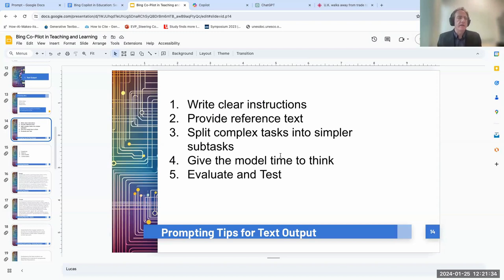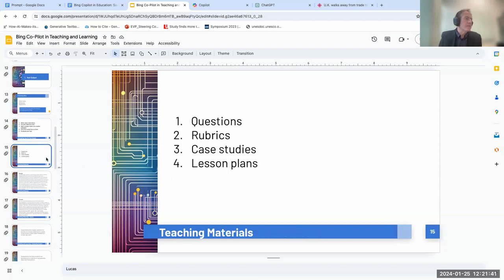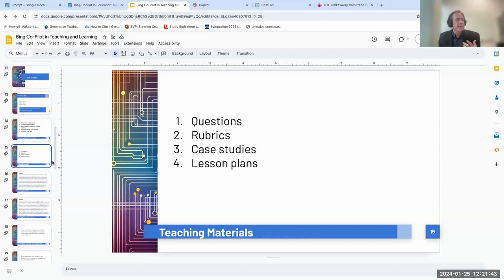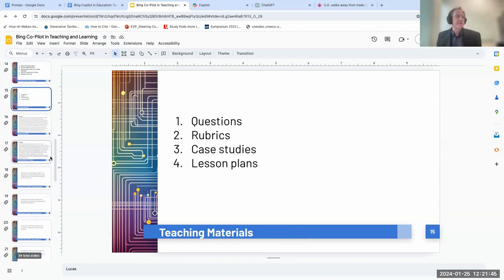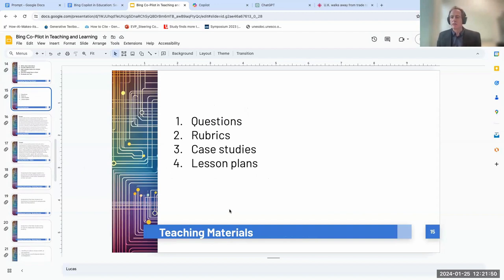Research shows that by getting the model to explain how it generated its text — telling you the background of why it's doing what it does — it actually improves the quality of the output. Number five is to evaluate and test constantly.